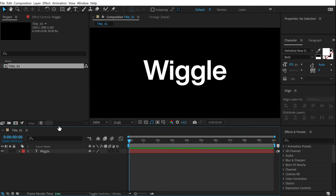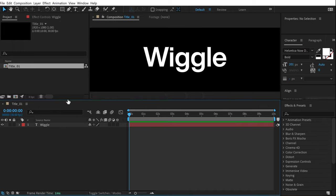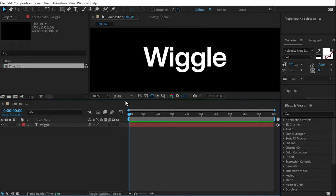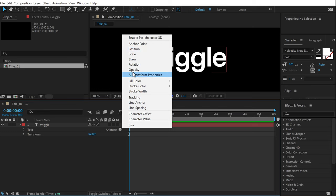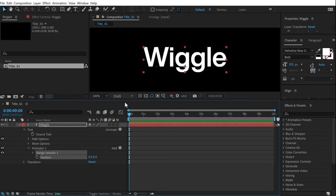Now to add the wiggle animation, let's jump into the text properties. In the text layer we get an option called Animate — click on that button and we have a number of different properties. Let's select the Position property.